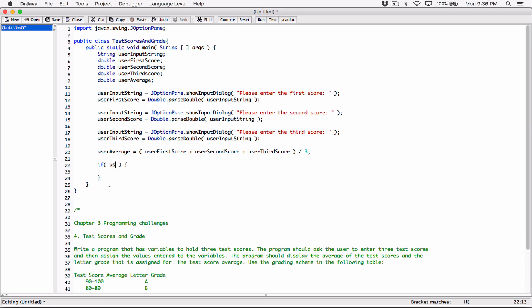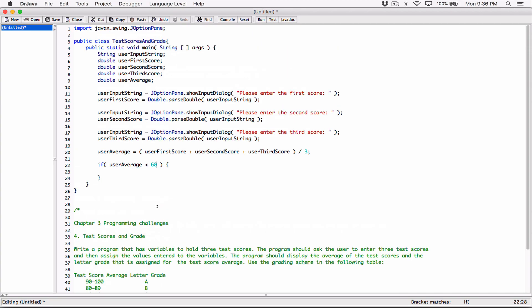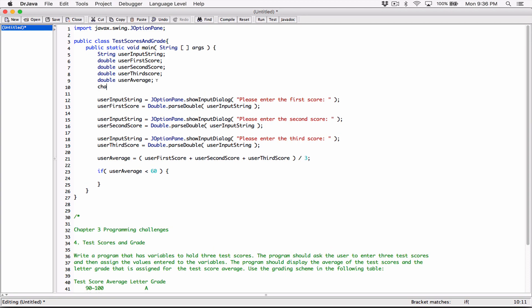Let's start from the bottom. Below 60, you get an F. So if the user average is less than 60, then the letter grade is F. I'm going to come up here and declare a character variable and call it letter grade.